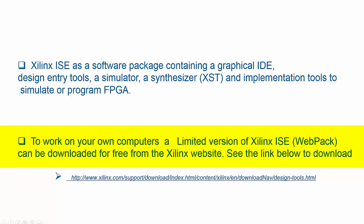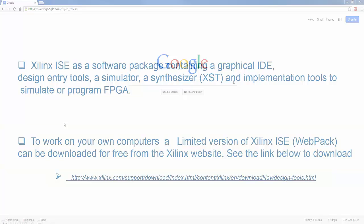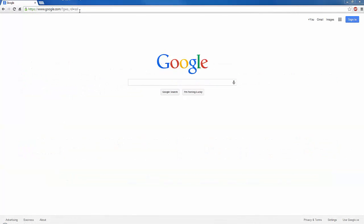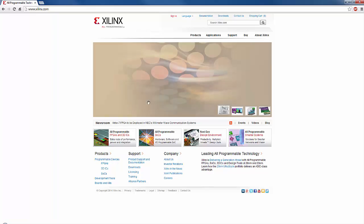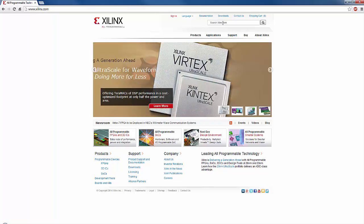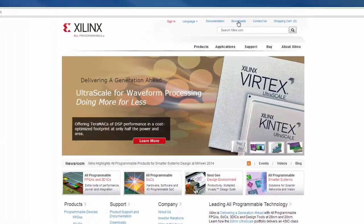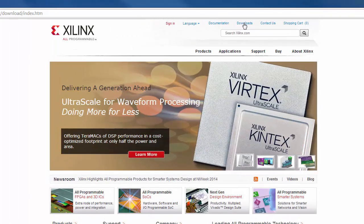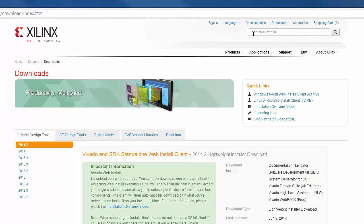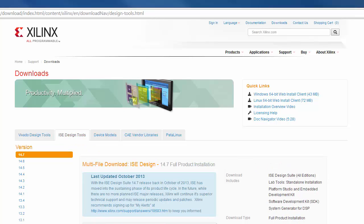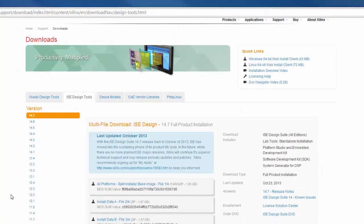To work on your own computers, a limited version of Xilinx ISE webpack can be downloaded for free from Xilinx website. See the link below. If you go to xilinx.com website and click on downloads, you will get a page that offers different software packages. Choose ISE Design Tools and download the latest version.